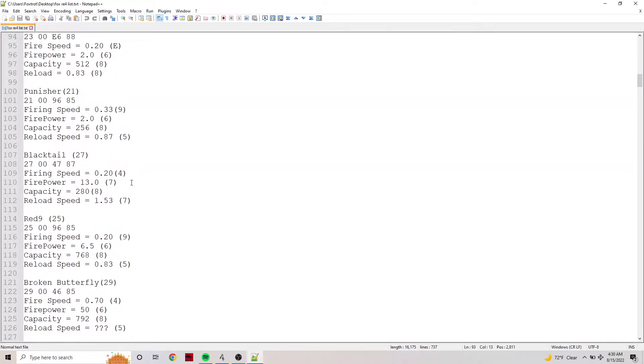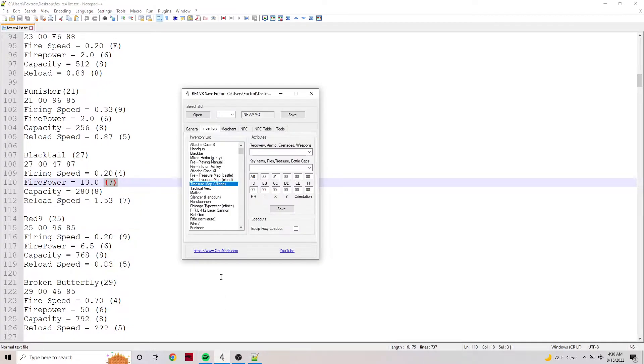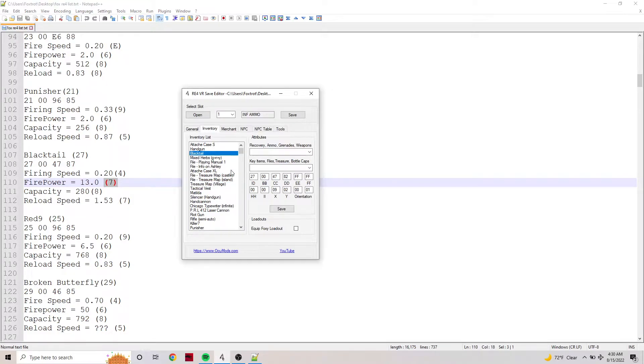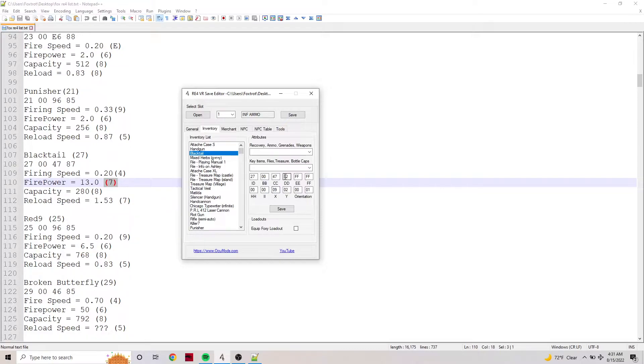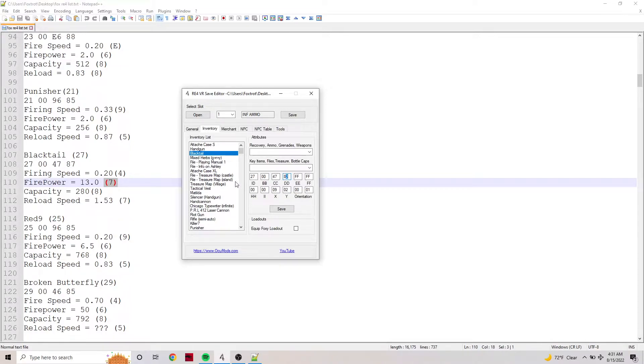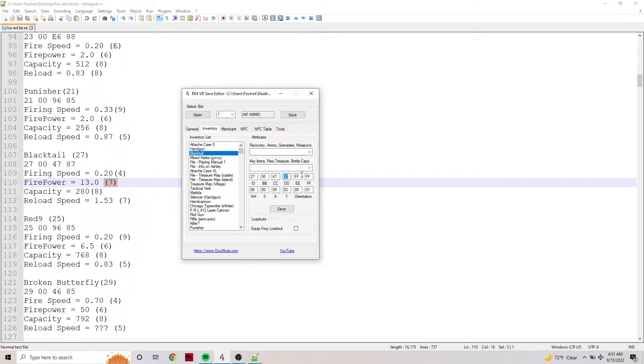One of the things I'm going to point out first is I kept mentioning 7, and that is the 7 for the firepower upgrade. If we look in the Black Tail here, you can see the array is mostly the same. Reload speed is the last value in DD. CC is 47 for firing speed and firepower, and then capacity and reload speed are 8 and 2.